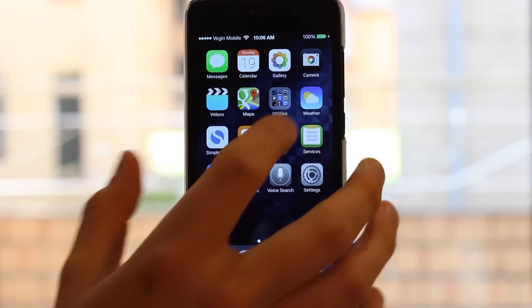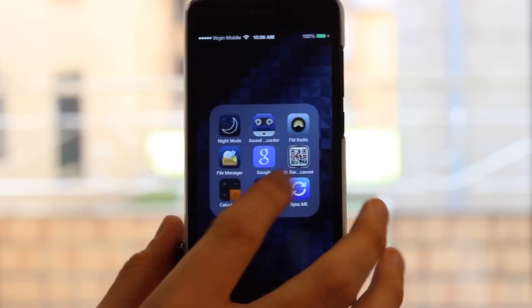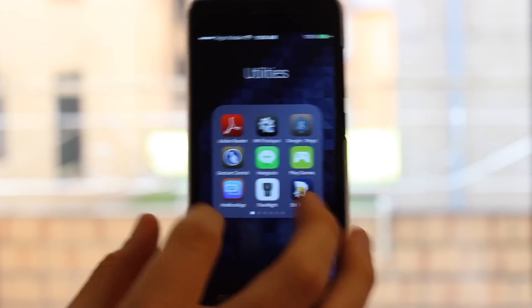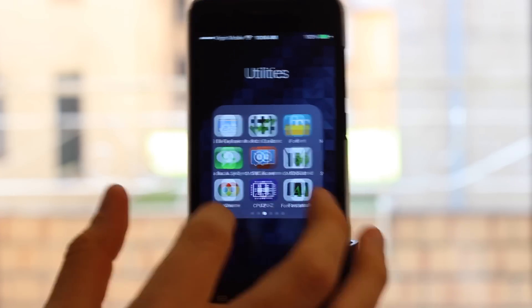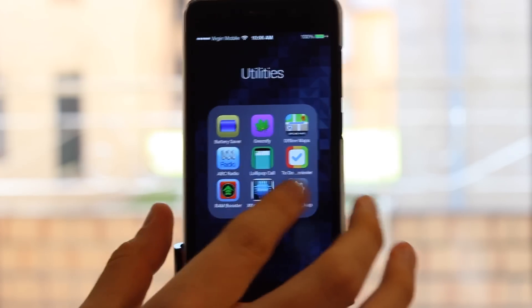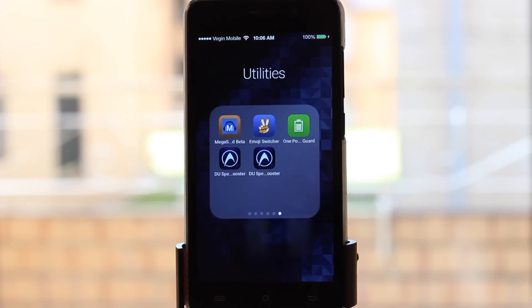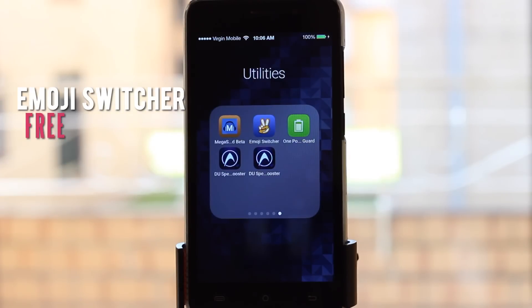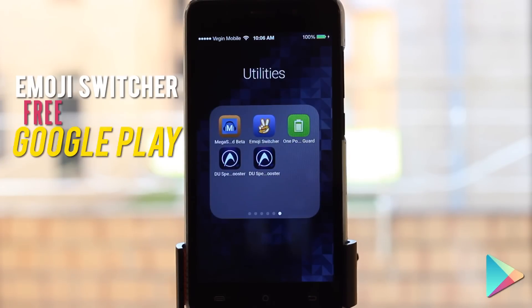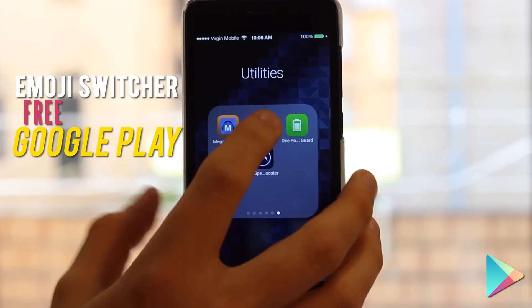So basically, the app is called Emoji Switcher — I've hidden it all the way back here. You can get it on the Google Play Store for free, which is awesome.